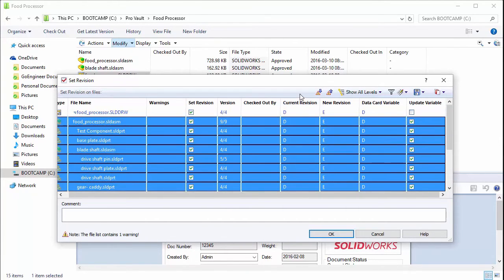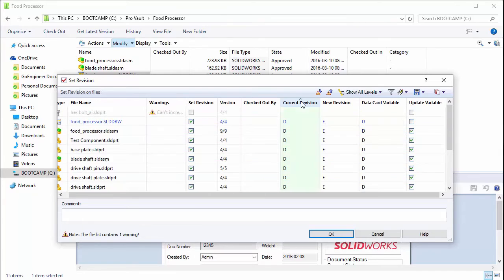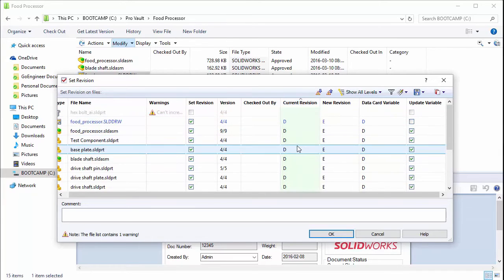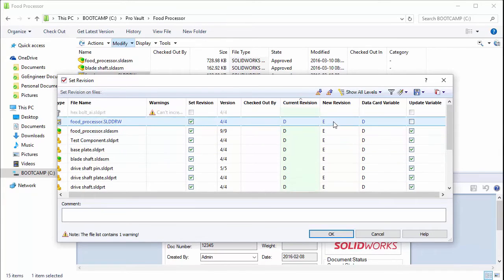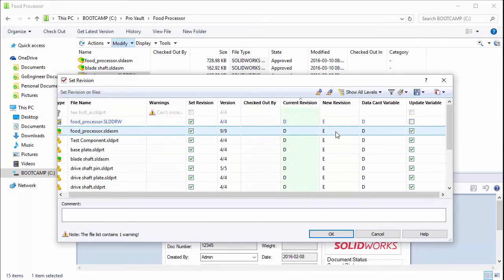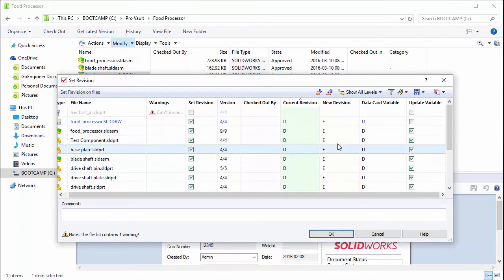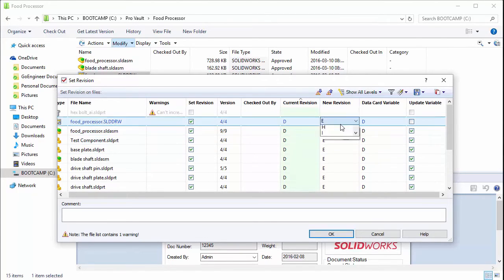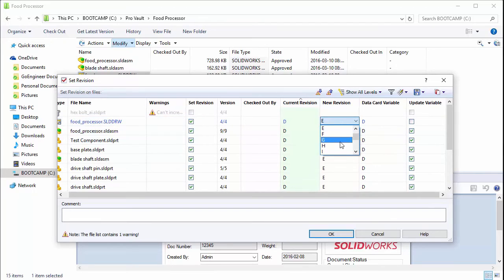You'll see that there's rows for its current revision, the new revision, and this is automatically determined by that increment amount in the state. If you actually wanted to manually change this, you could.